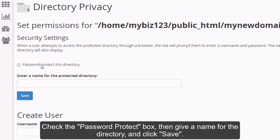Check the password protect box, then give a name for the directory and click save.